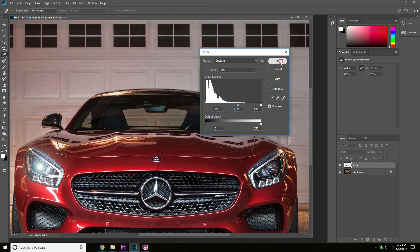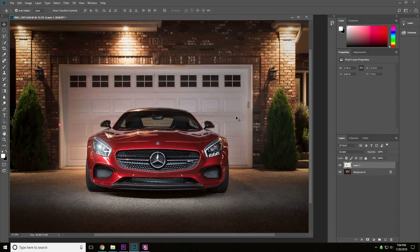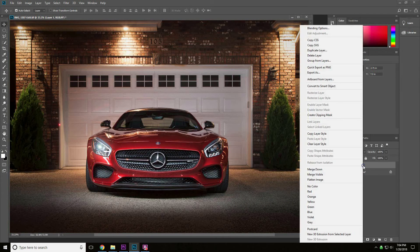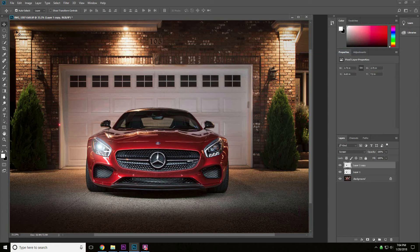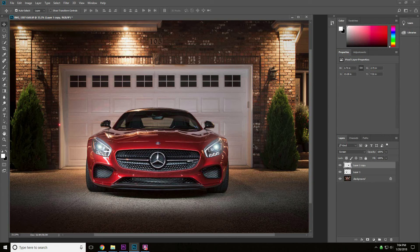Alright, that looks pretty good. We will duplicate that layer and we'll just bring this over. Move this to the other light.